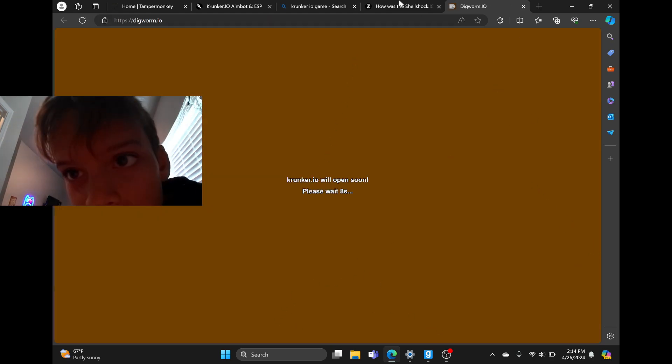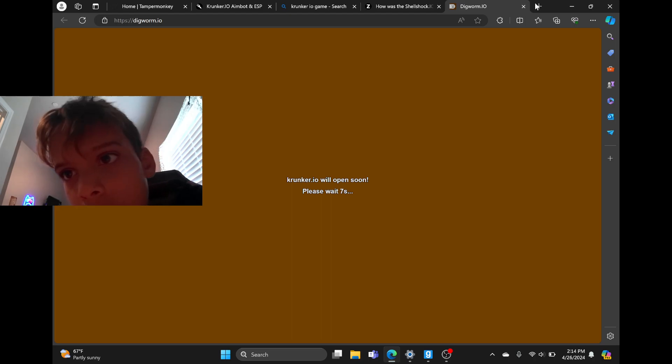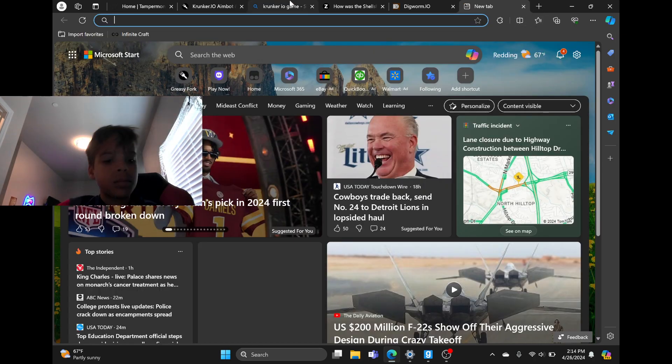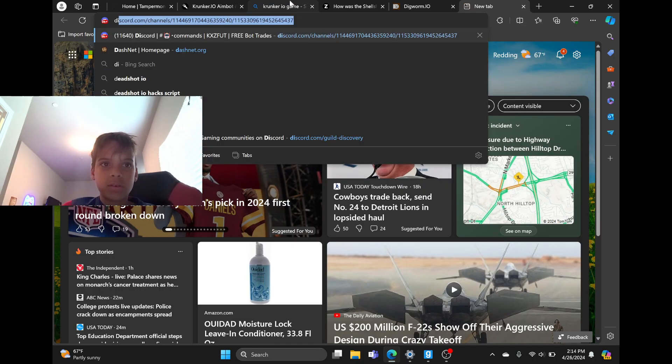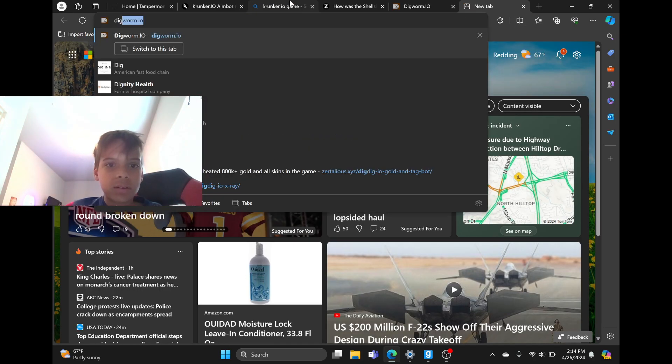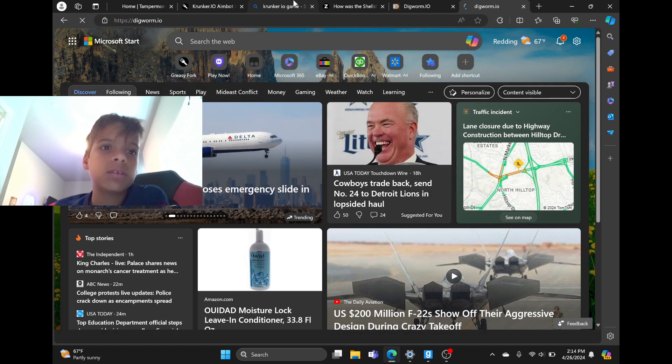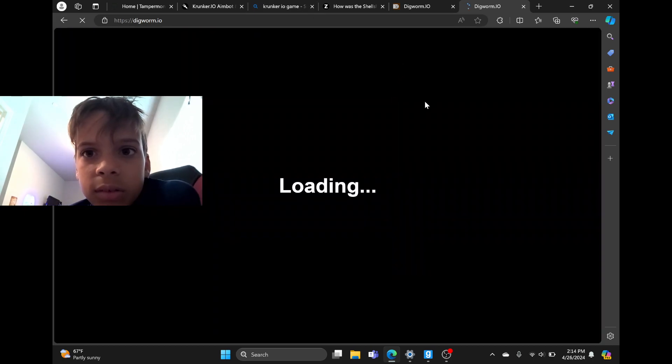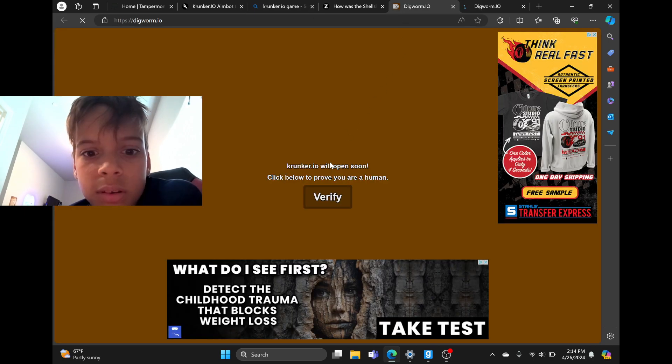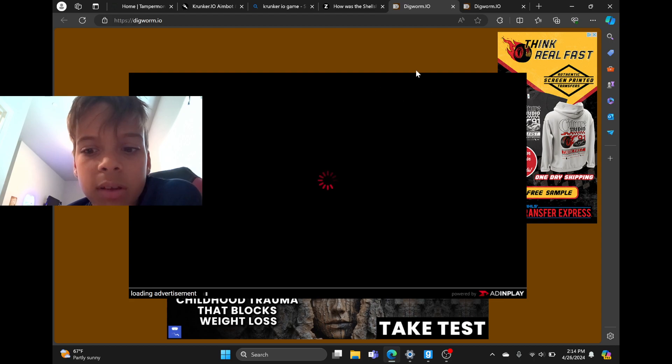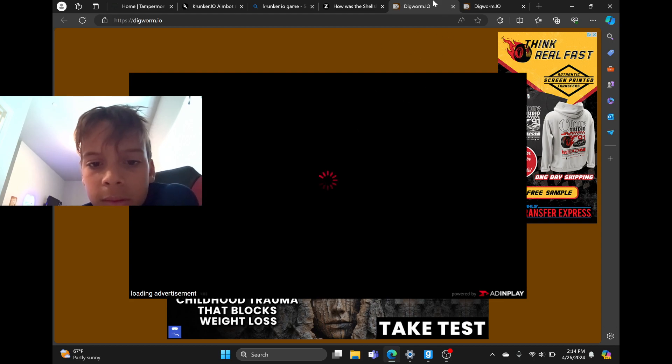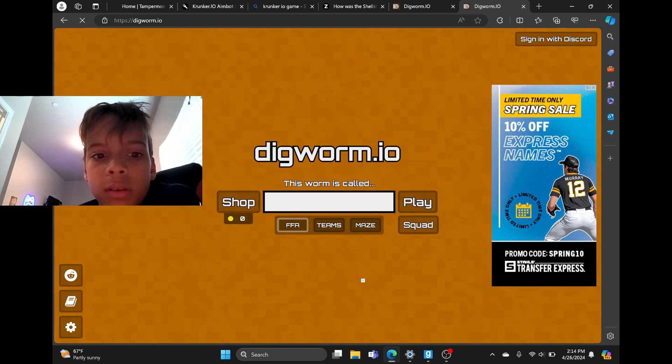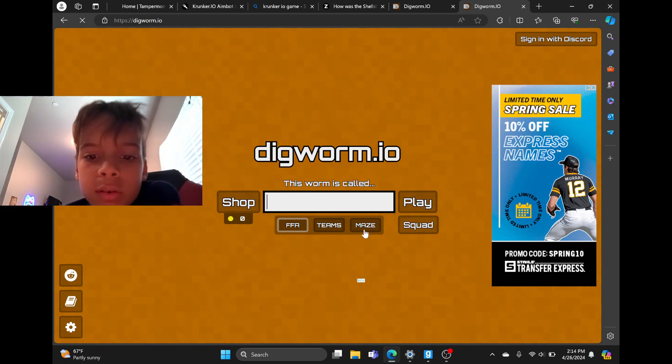Then it's gonna take you to Digworm IO. Hold on, let me search it. Then it's gonna pop up an ad, just let it load.